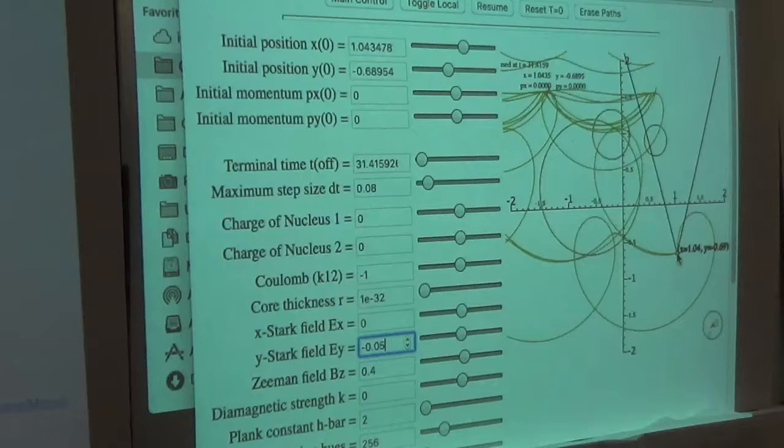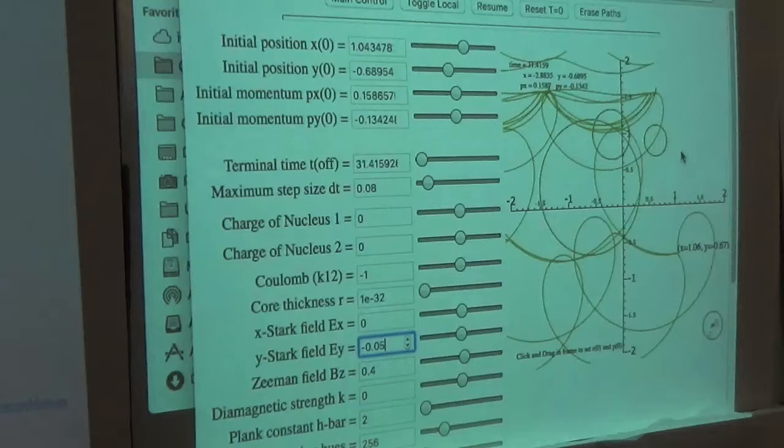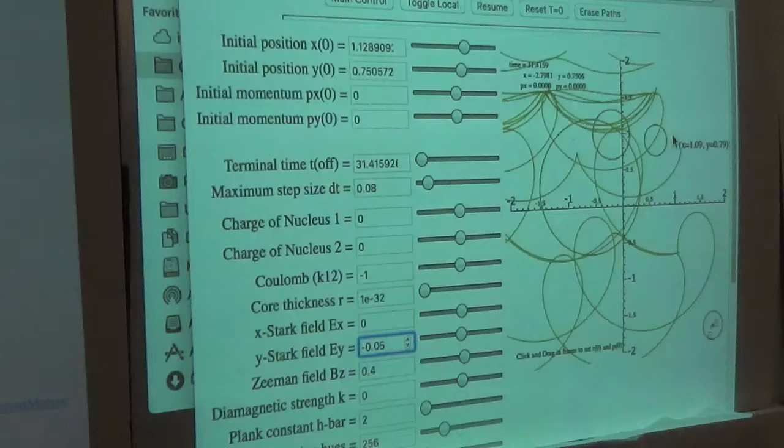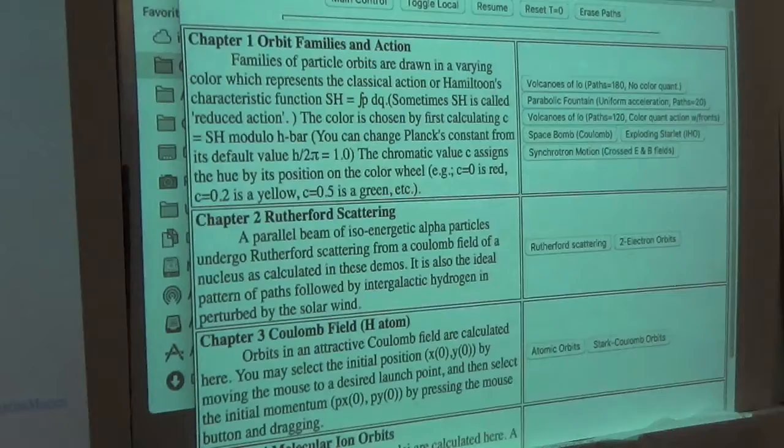If you want to get a feeling for what all these things do, this is a good playground — after we get some preset scenarios in that you can call up quickly. Let's take a look at the mechanical analog of this. This is a mechanics course, not a magnetics one.